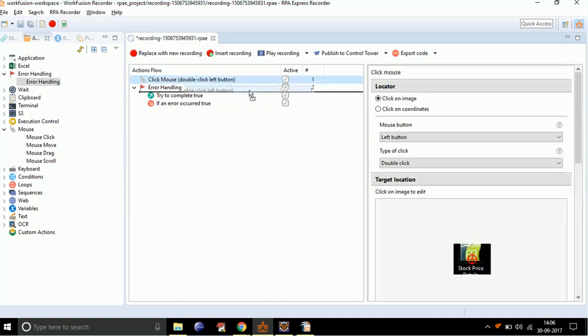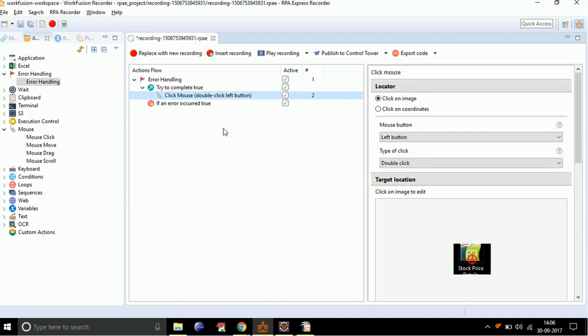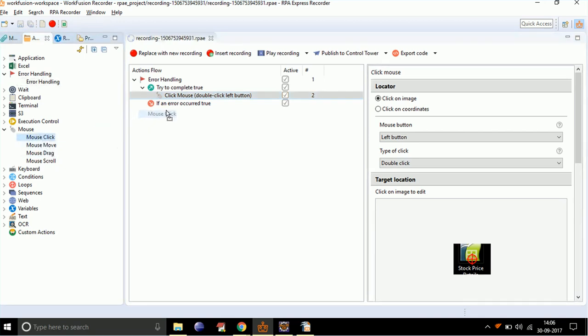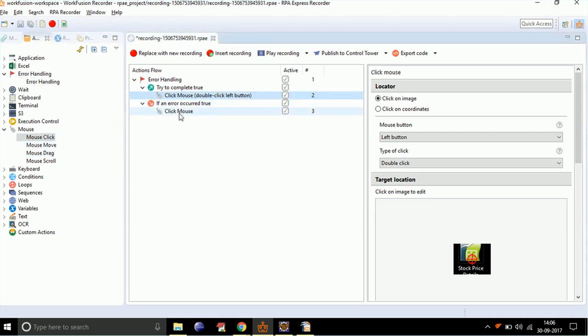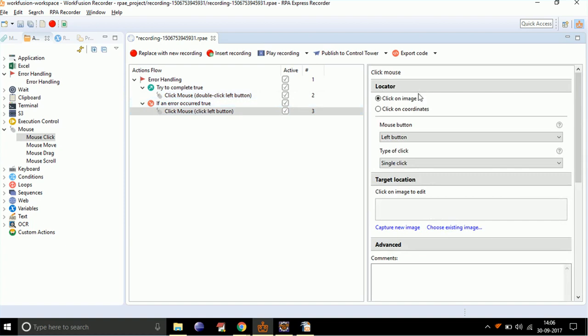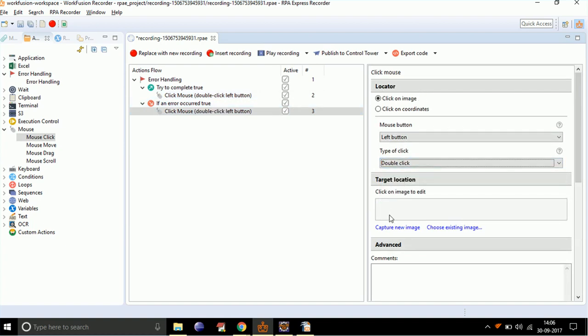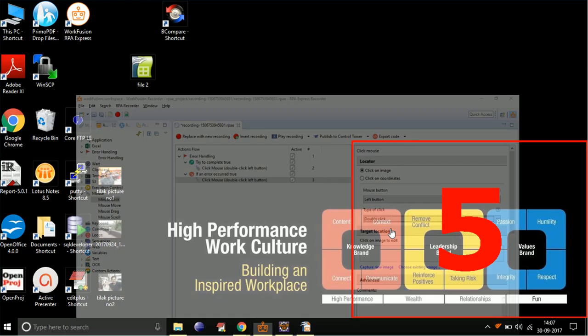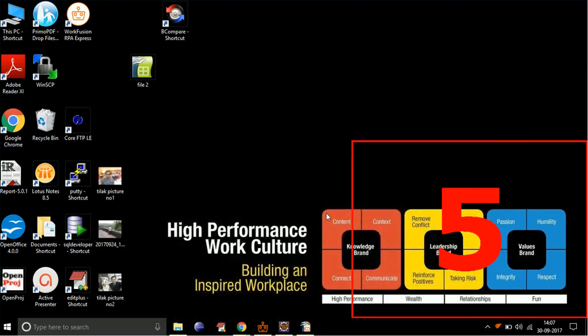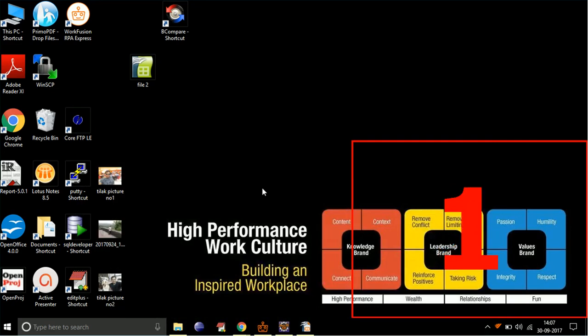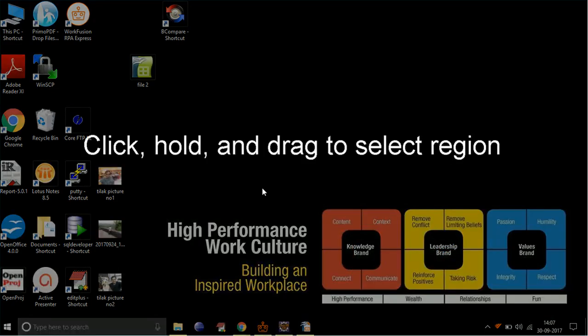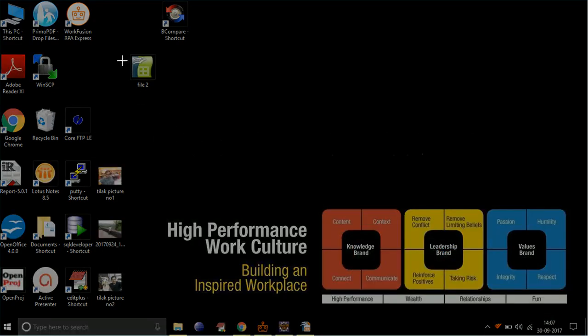Now, drag and drop our click mouse action in the 'try to complete' section. Then, drag and drop mouse click in the 'if an error occurred' section. Double-click on it, select mouse click to double-click, and click on capture new image. After the countdown, select the other file you want to open.